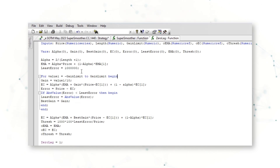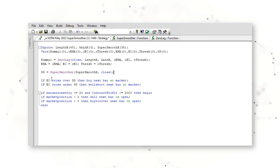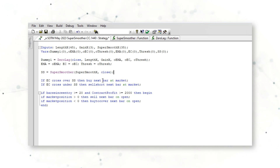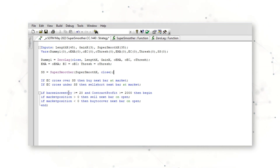While it might seem like a relatively complicated strategy with the super smoother and zero lag functions, effectively how this strategy works is: when the error correction value calculated by the zero lag function crosses over the super smoother value, a long position is opened; when that error correction value crosses under the super smoother value, a short position is opened. The strategy also has an exit to close any position after 20 bars if bars since entry is greater than or equal to 20 and contract position profit is greater than or equal to $2,000.